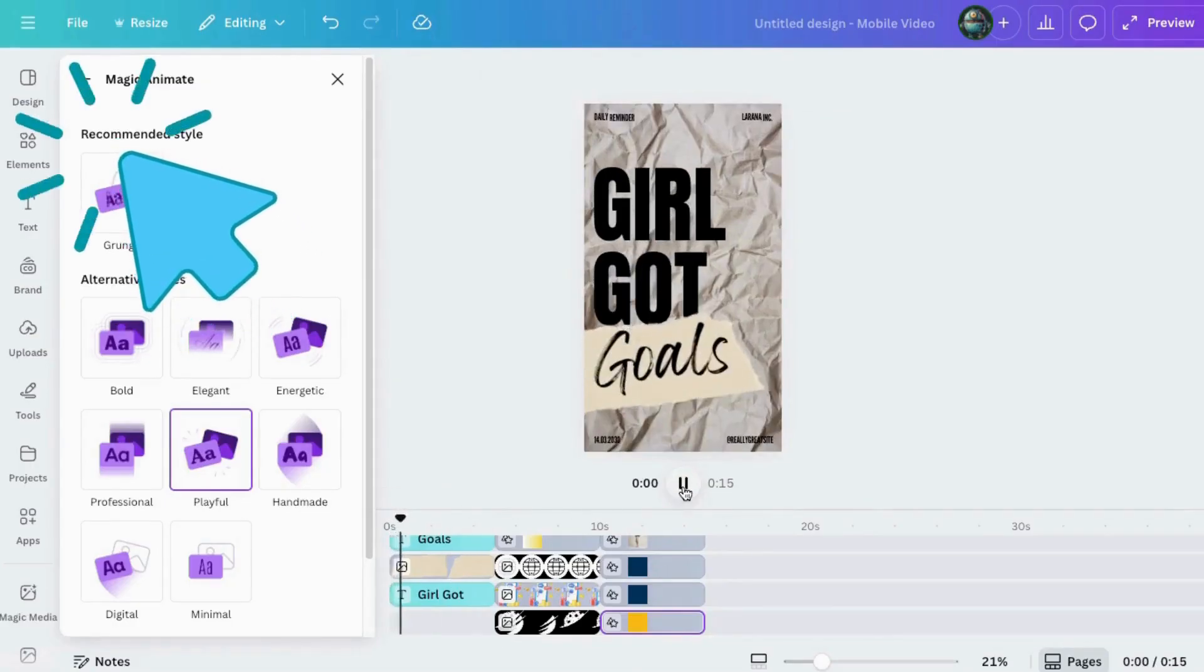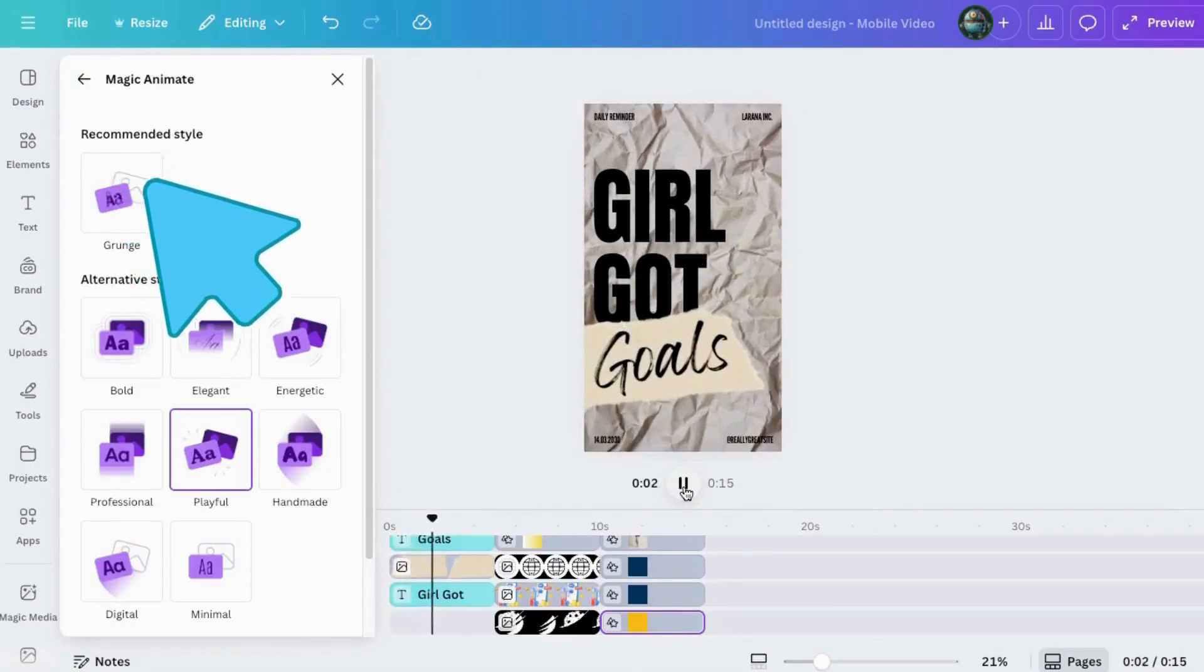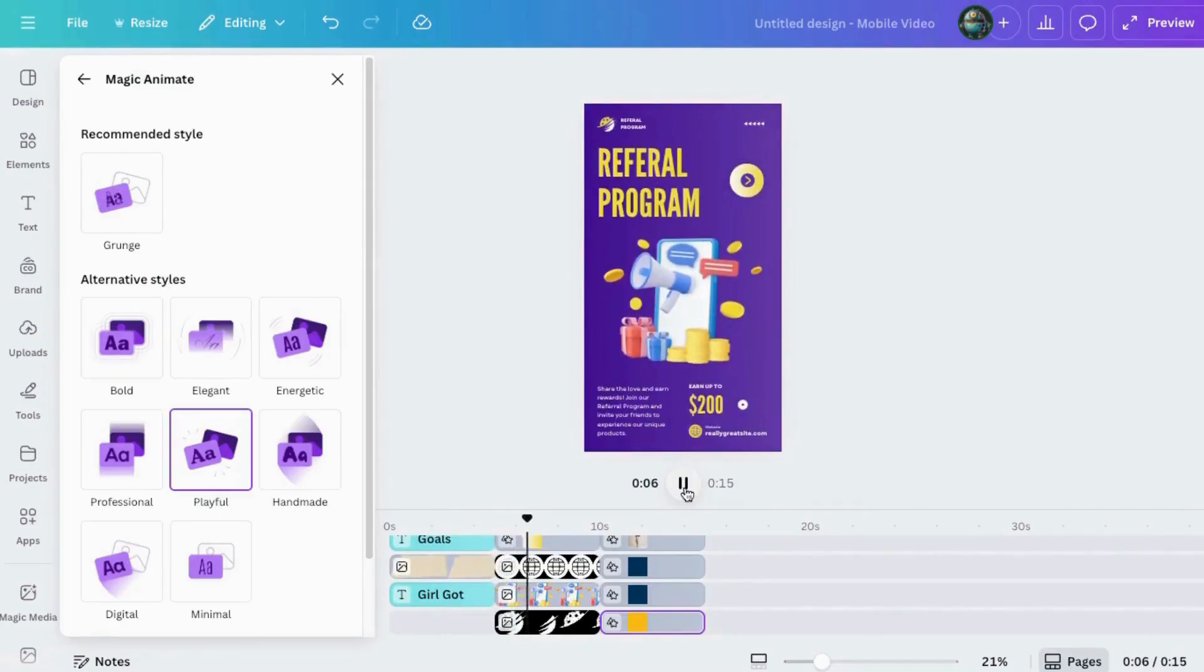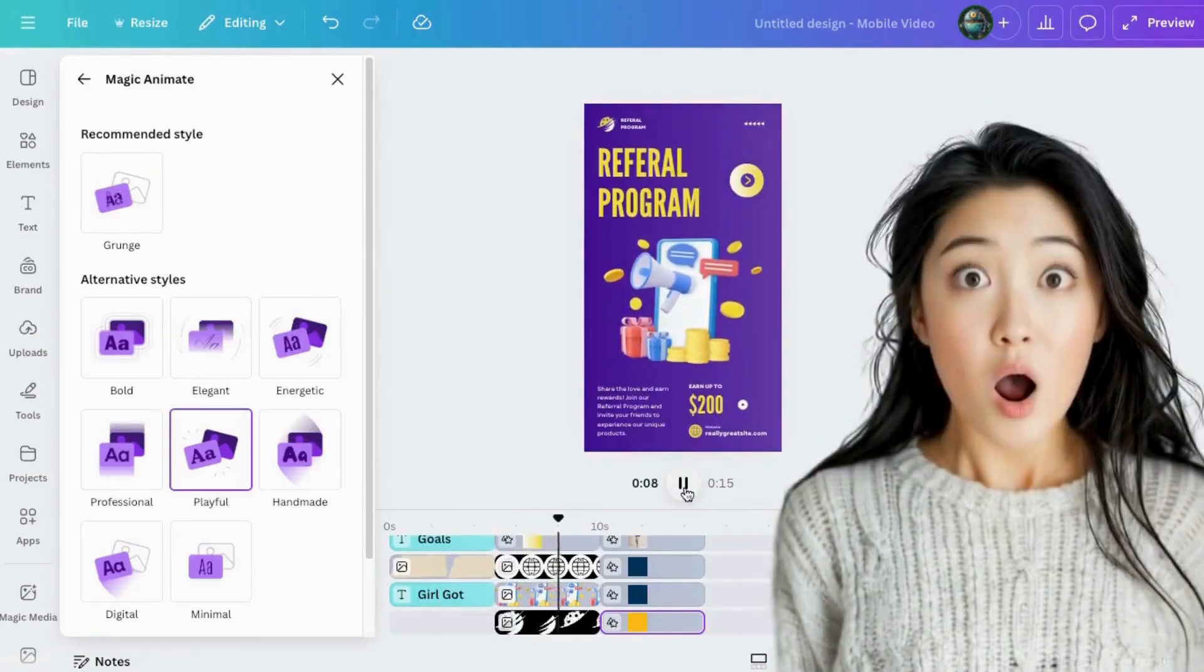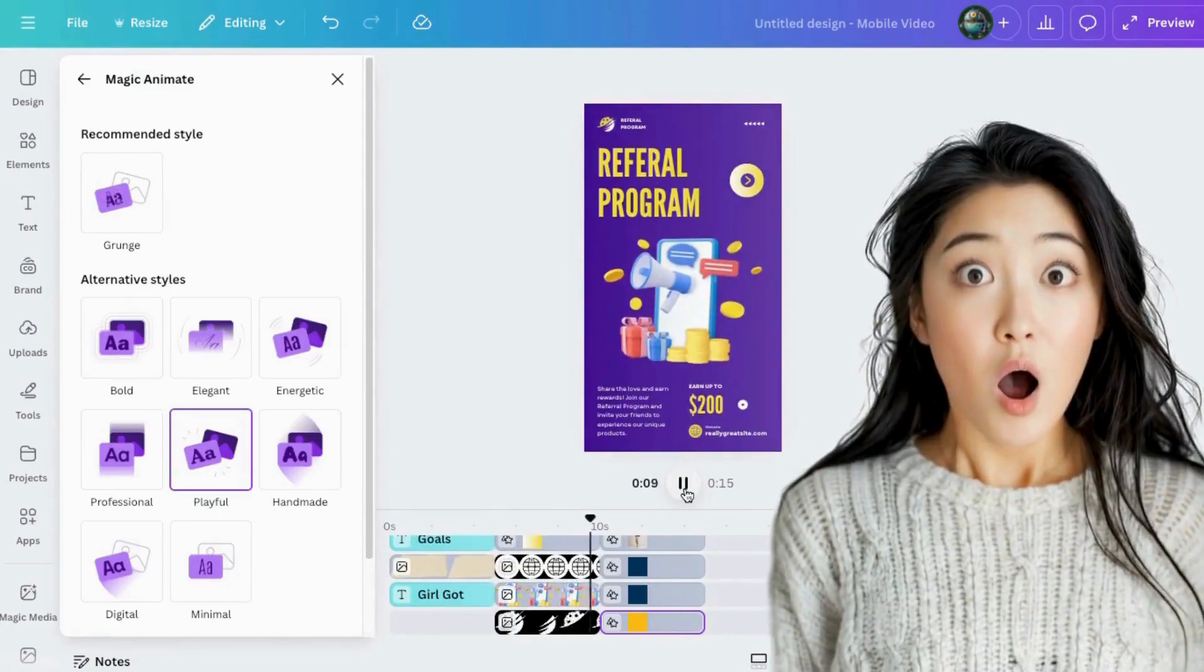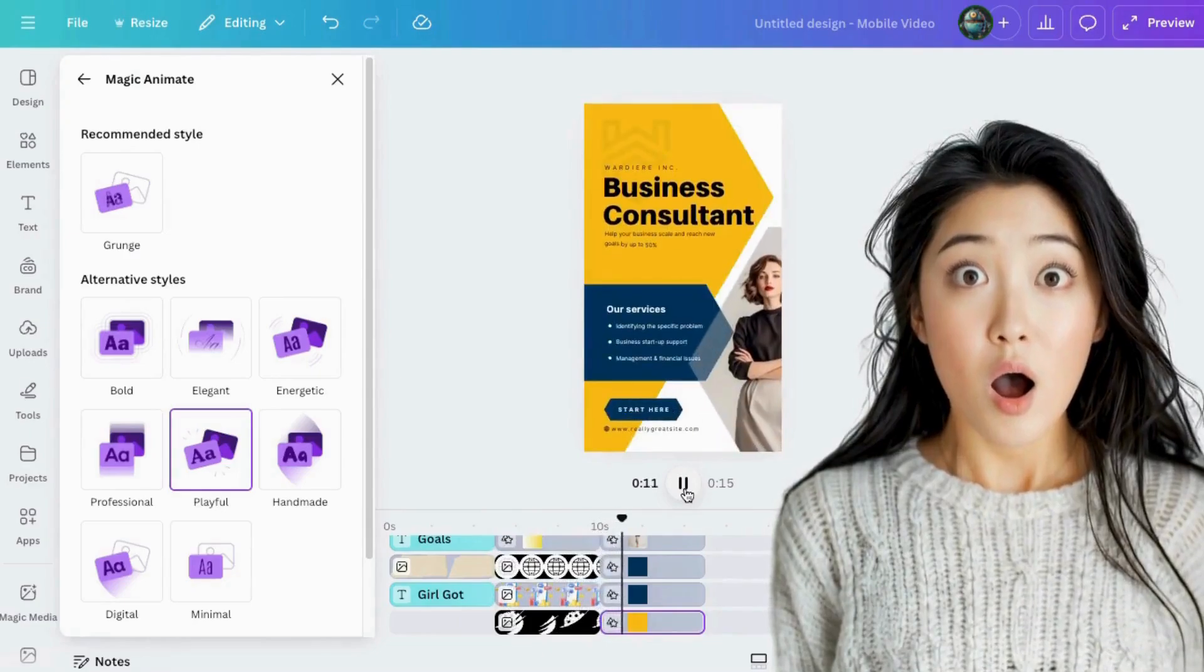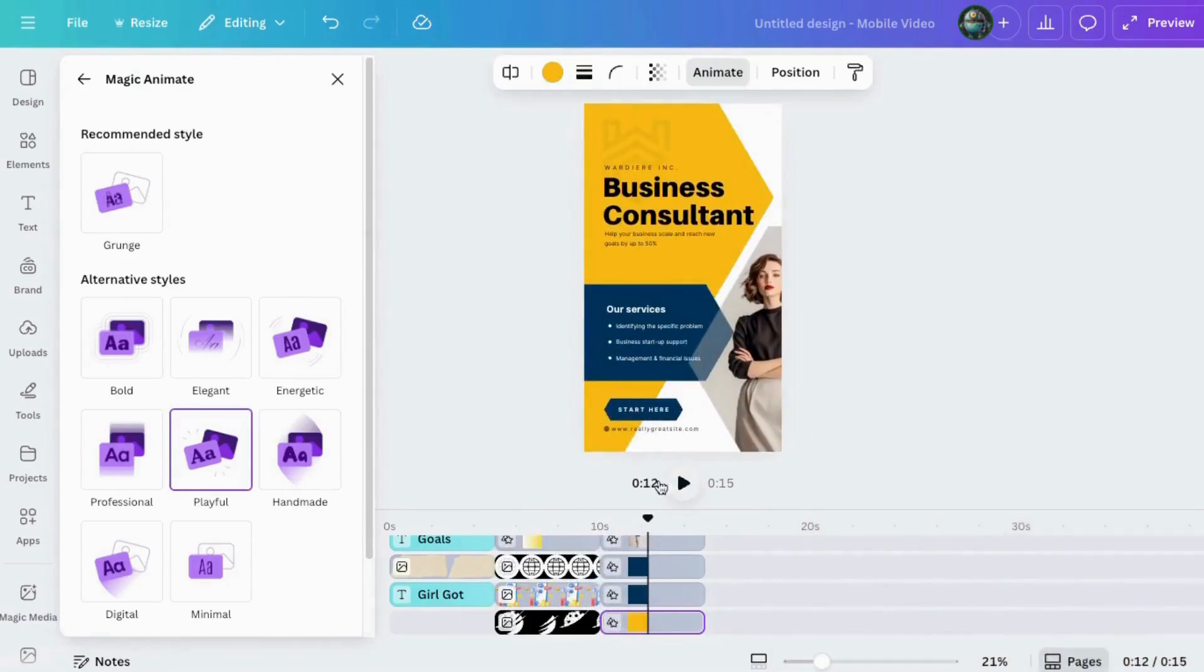Look at that. After one click, I now have full animation and I didn't have to touch a timeline, drag a keyframe, or channel my inner animator.